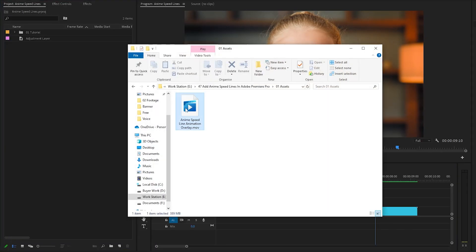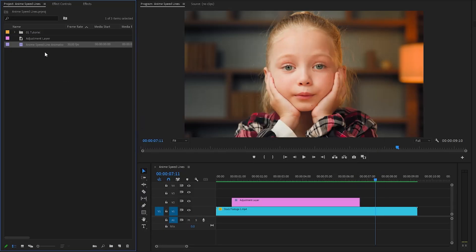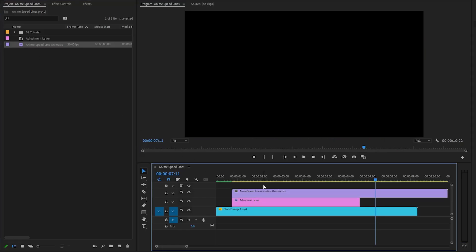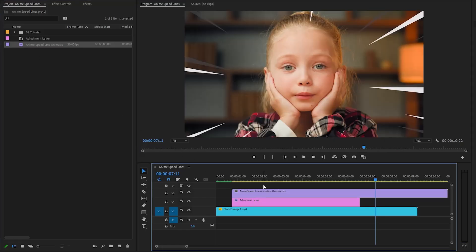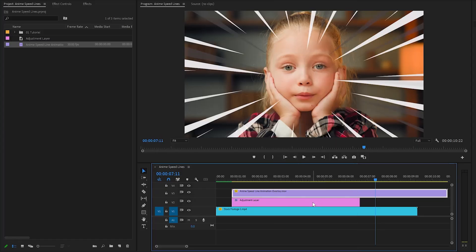I have already got an anime speedline animation overlay on my computer. You can download this anime speedline animation overlay using the link provided in the video description. We can drag the speedline overlay from the project panel over to the timeline and place it on top of the adjustment layer. This overlay is designed in stunning 4K resolution, ensuring a high quality visual experience. To adjust its size, simply right-click on the overlay and from the context menu select 'Set to Frame Size' — this will automatically resize the overlay to fit your project. After that, we cut the overlay at the end position and remove the extra part.